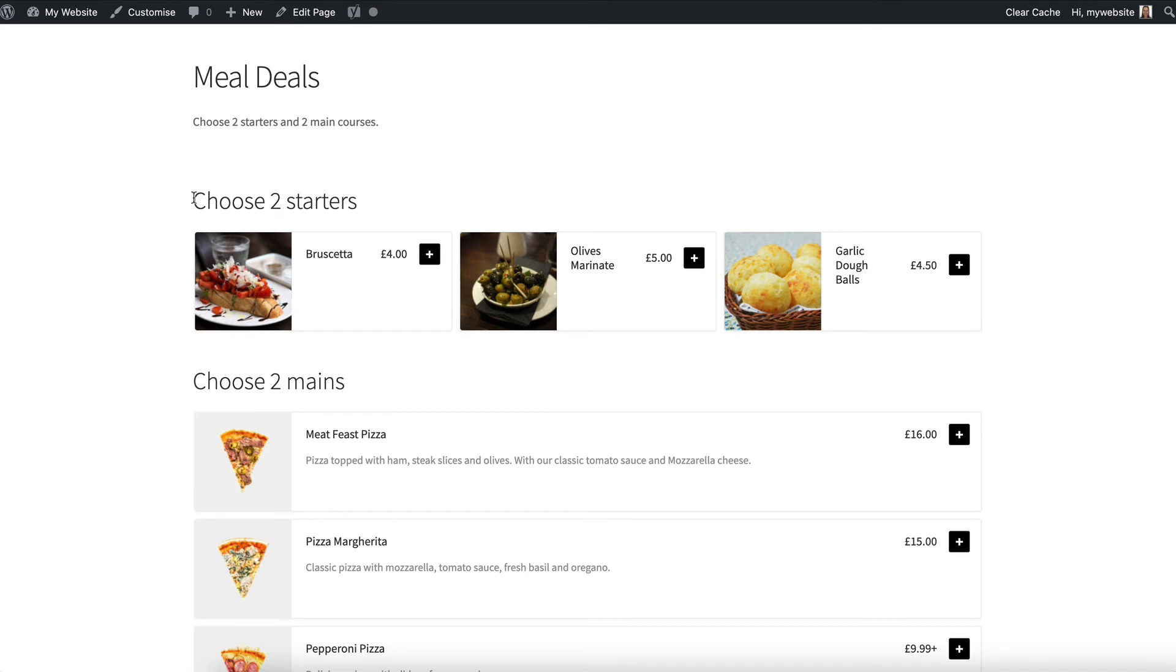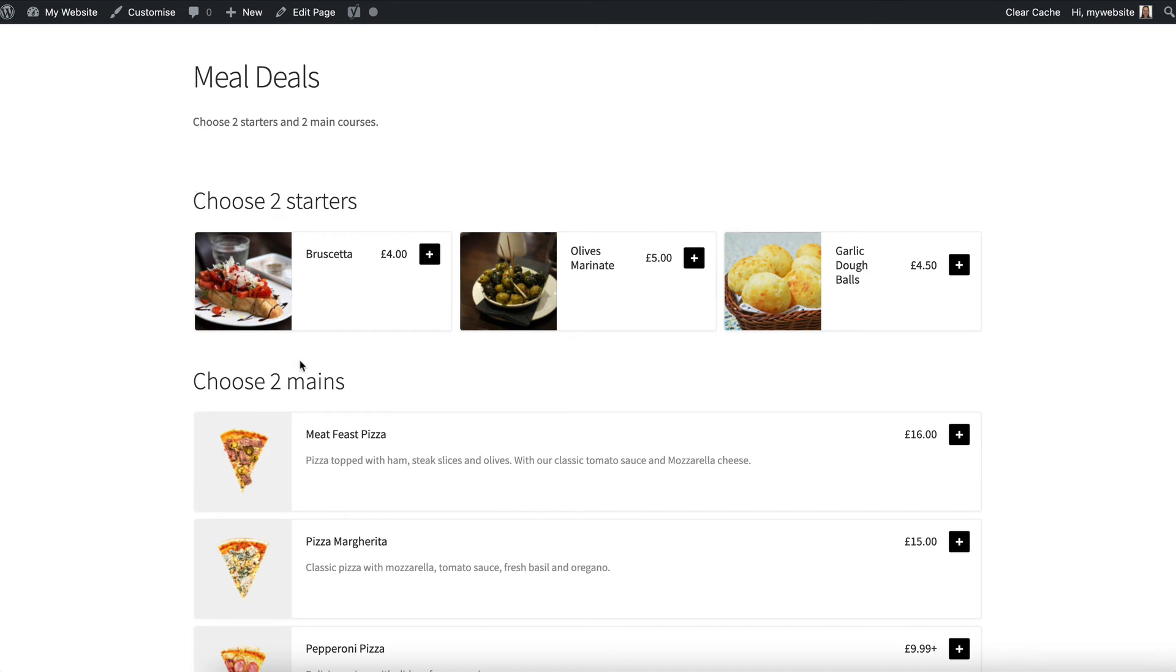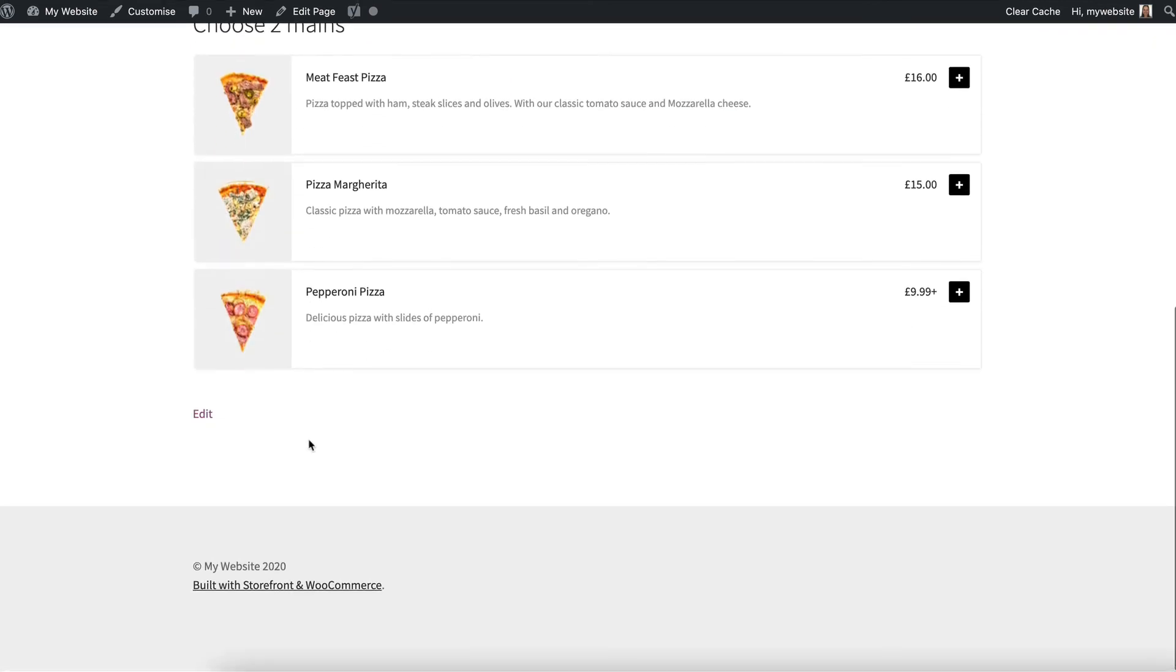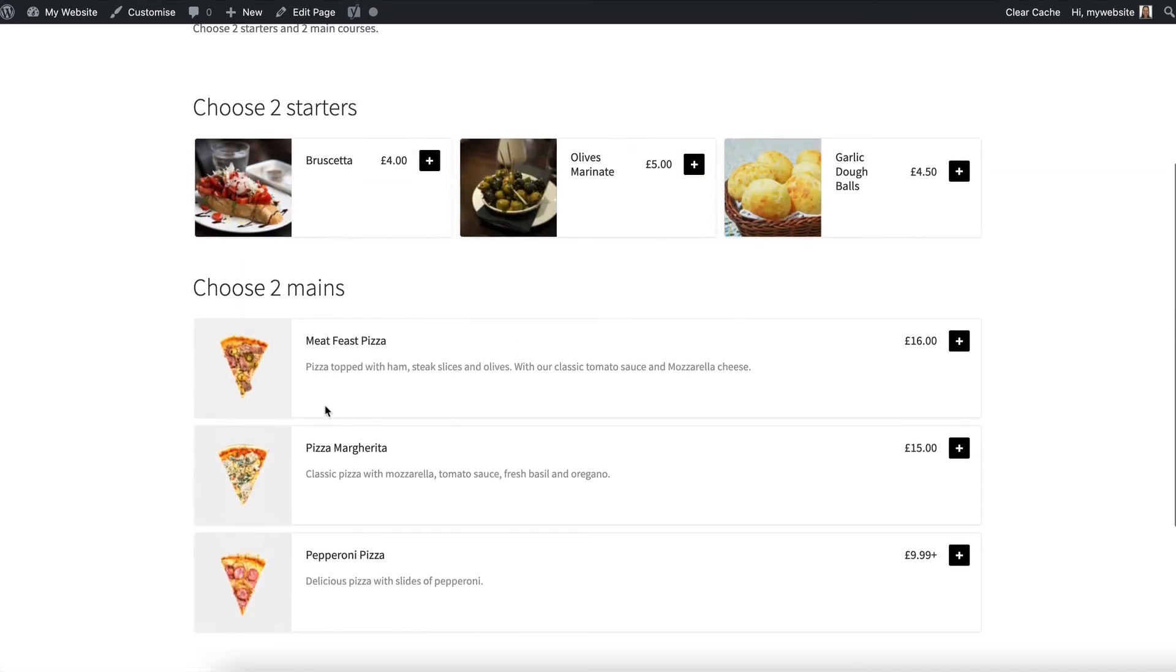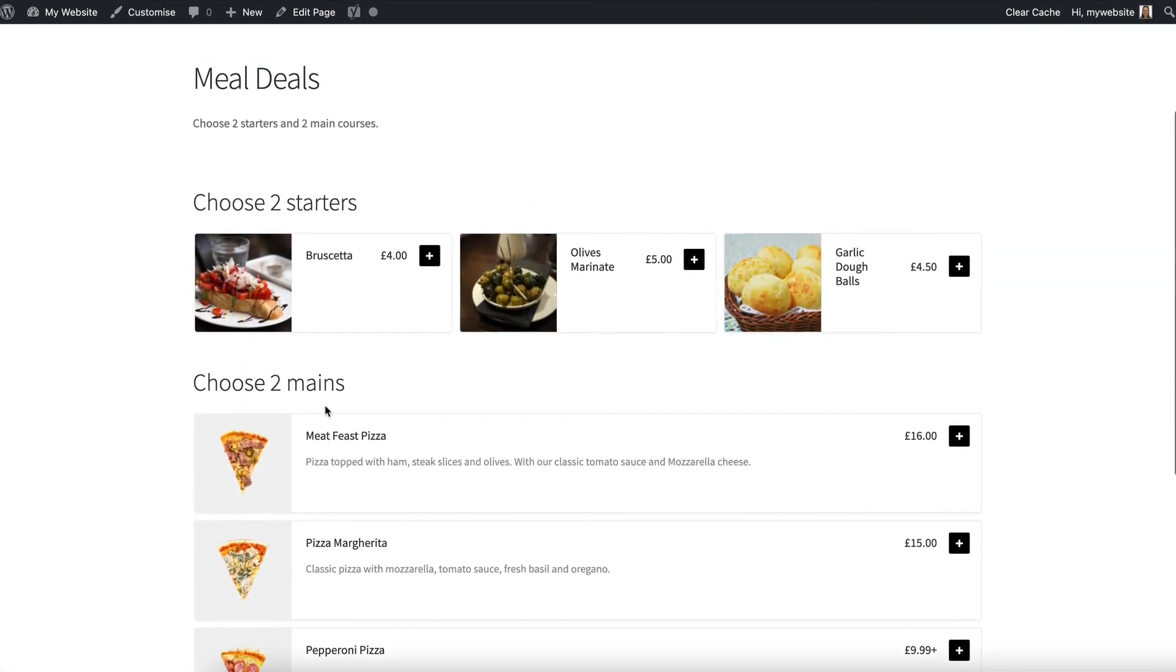So I now have a meal deals page which tells me guides me through the process of building my meal and of course I could also add more categories like choose a dessert choose a side that kind of thing.